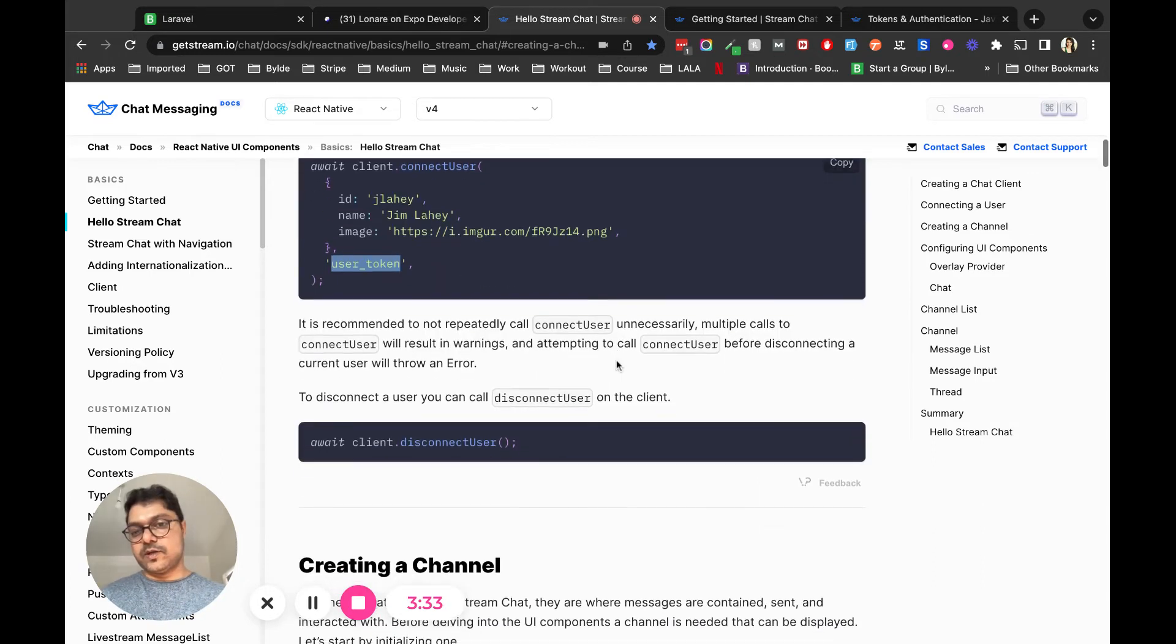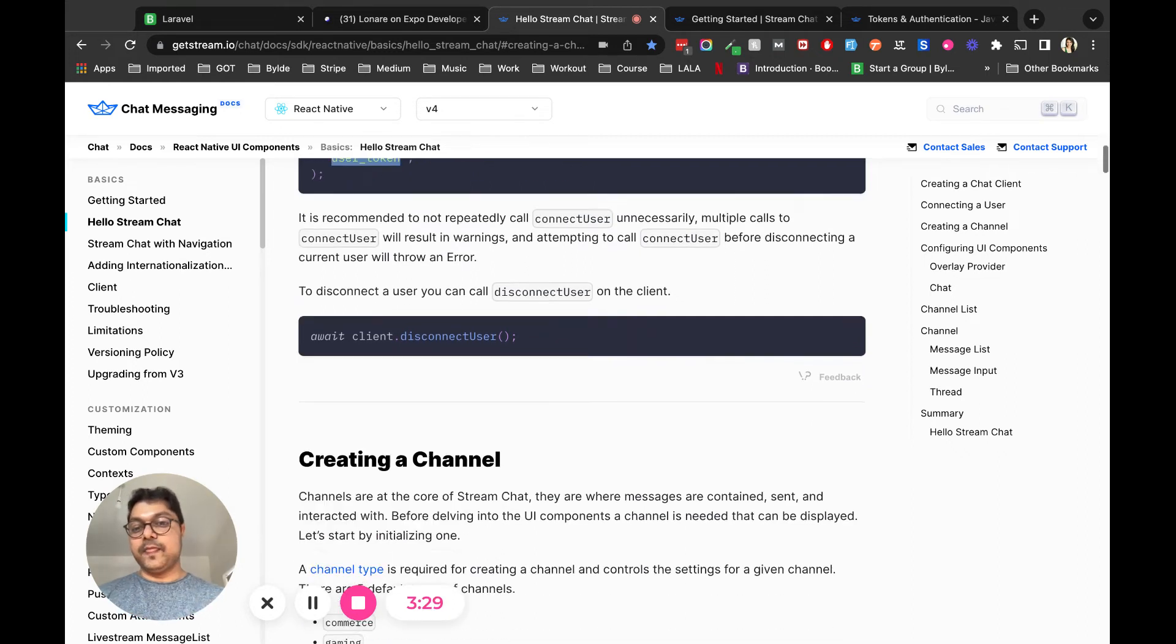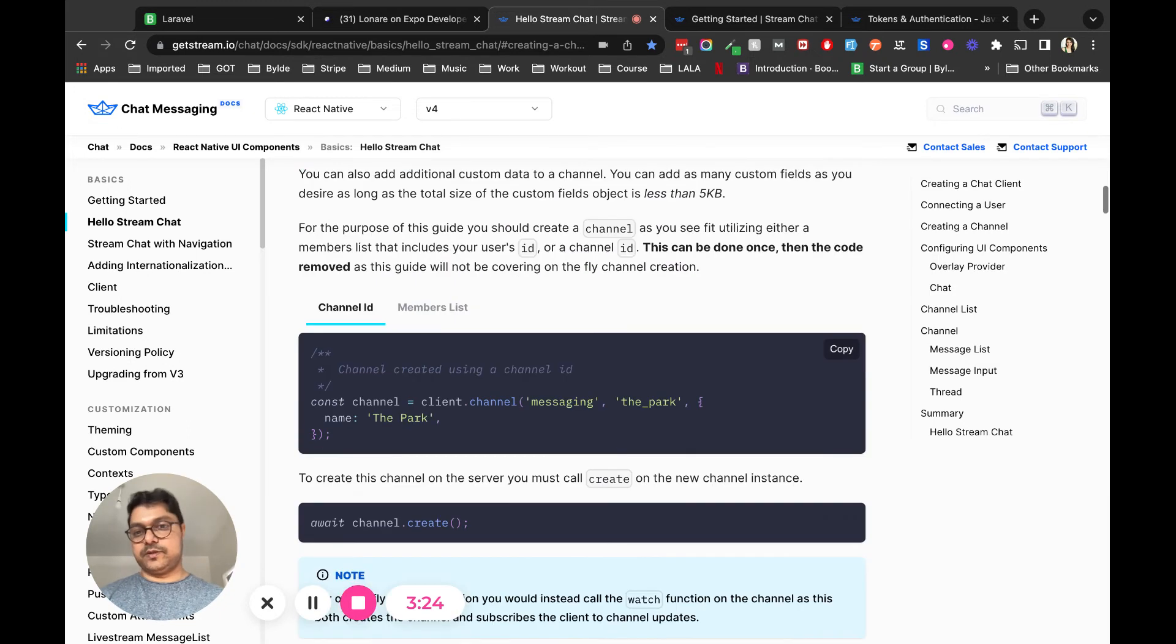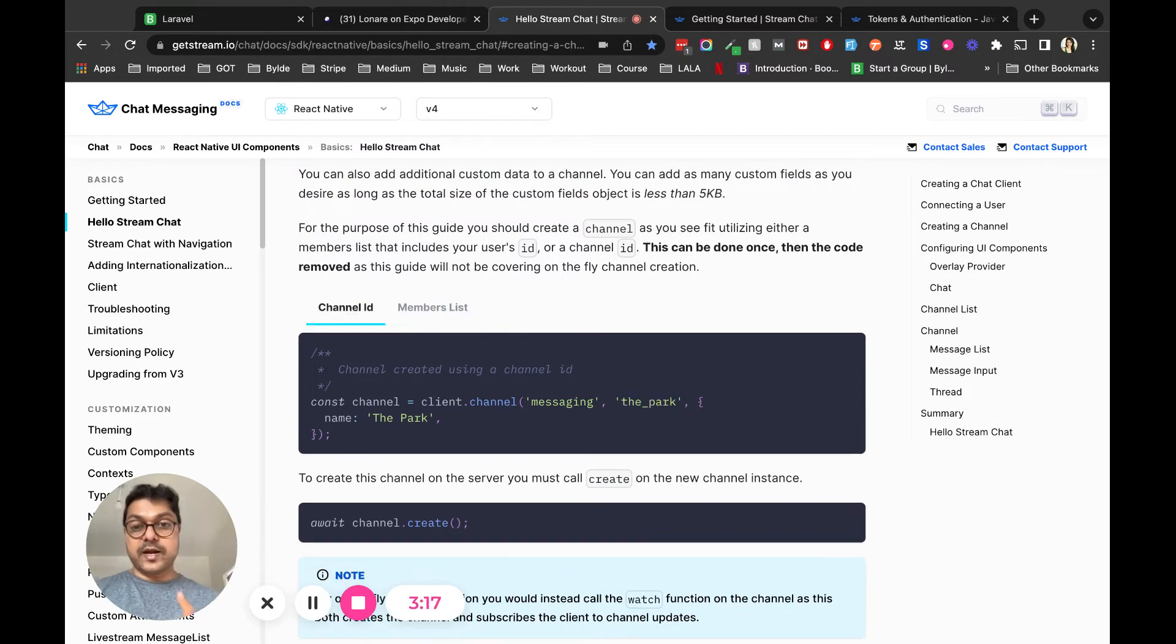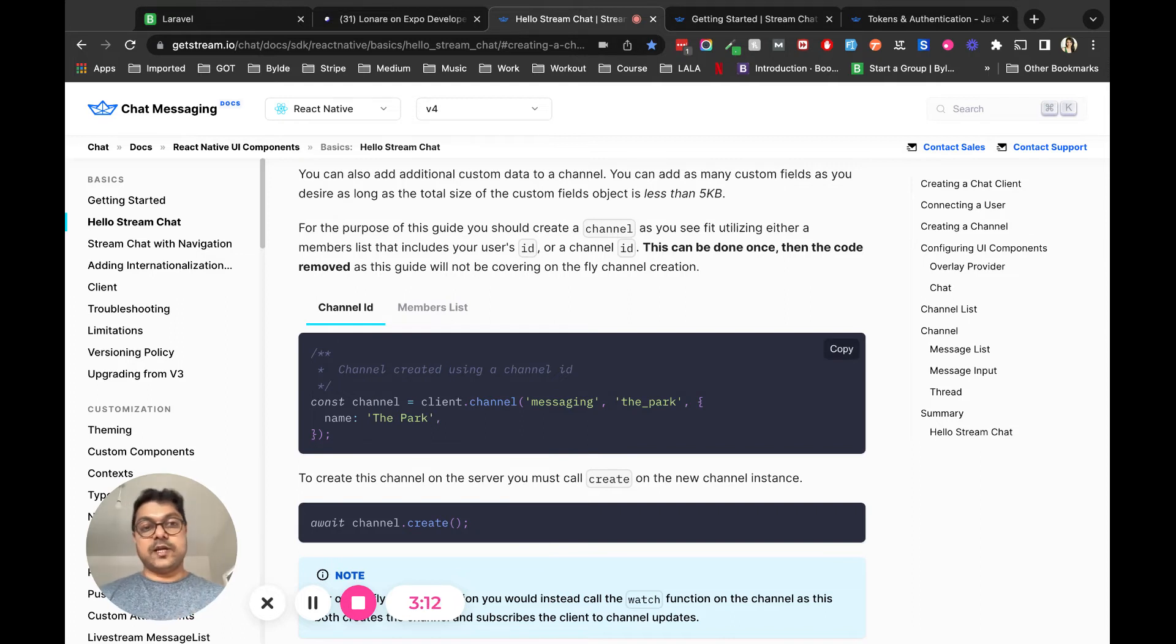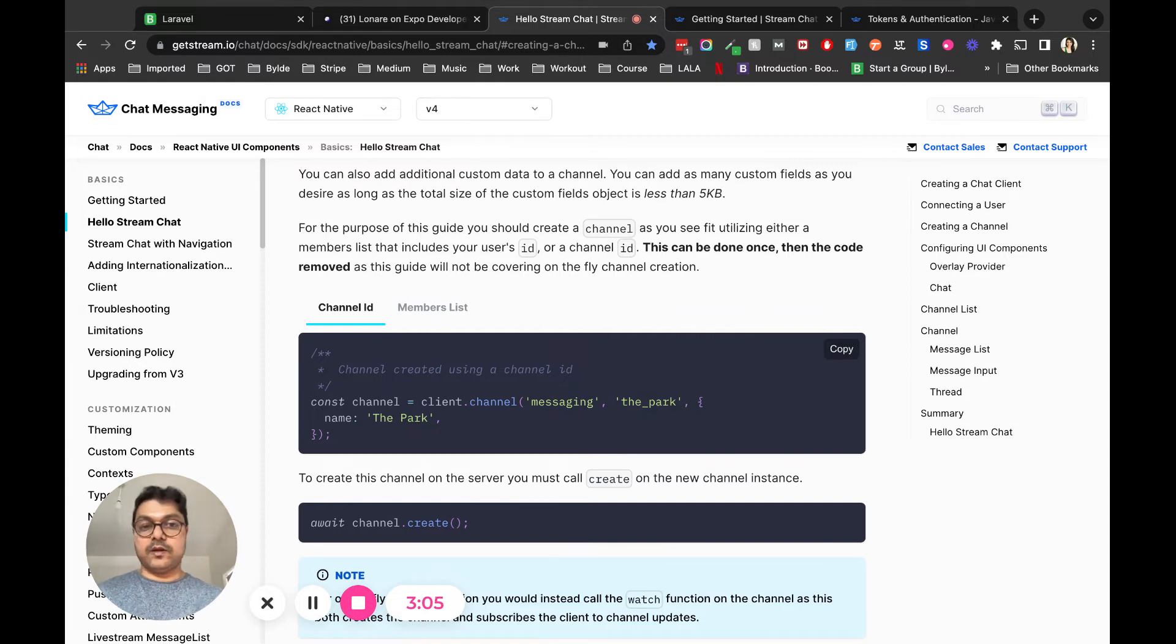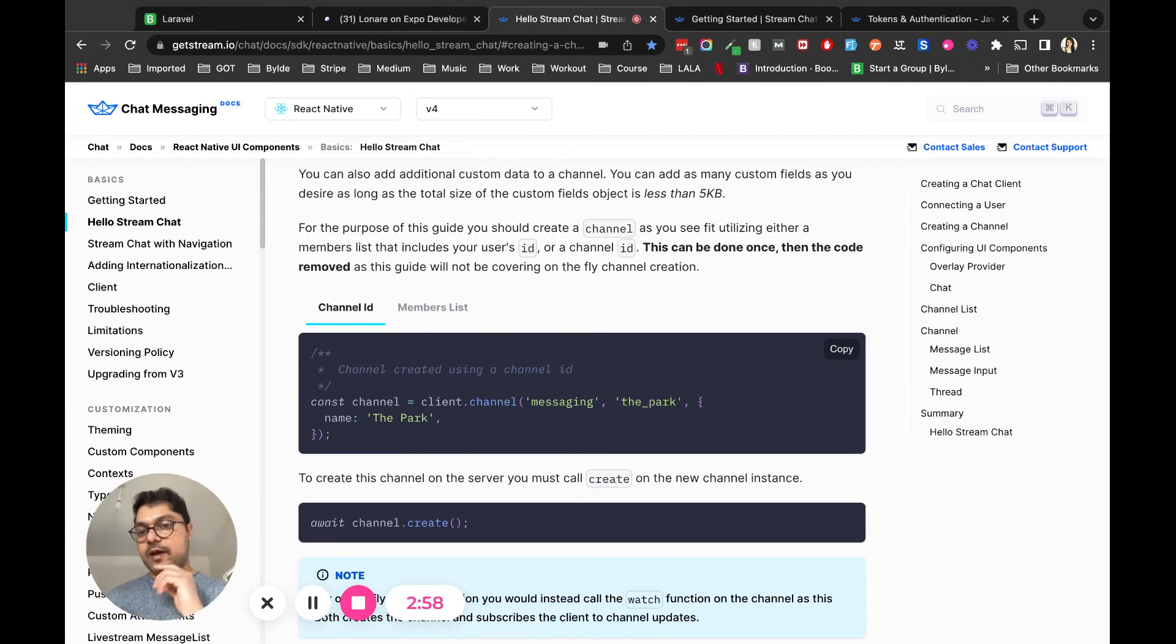When you have to create a channel, you have two options - one is with the channel ID and one is with the member list. I reached out to GetStream support and asked them if I create a channel with the channel name and the two users involved in this conversation message each other from a different place - for example, not from the chat window.